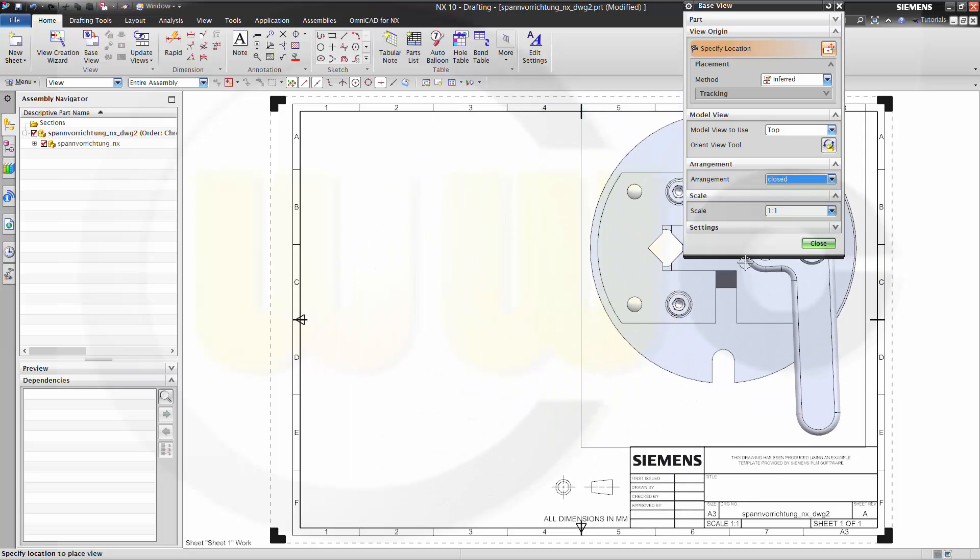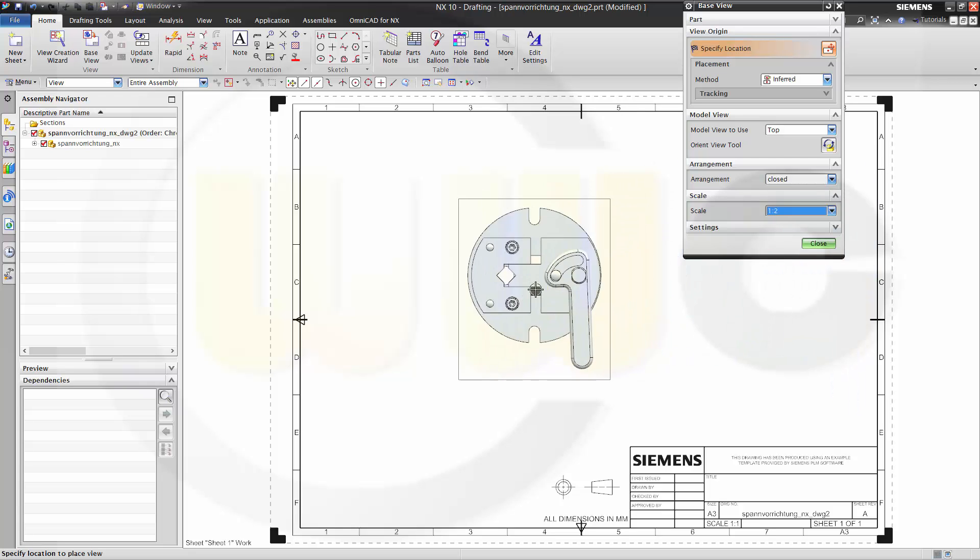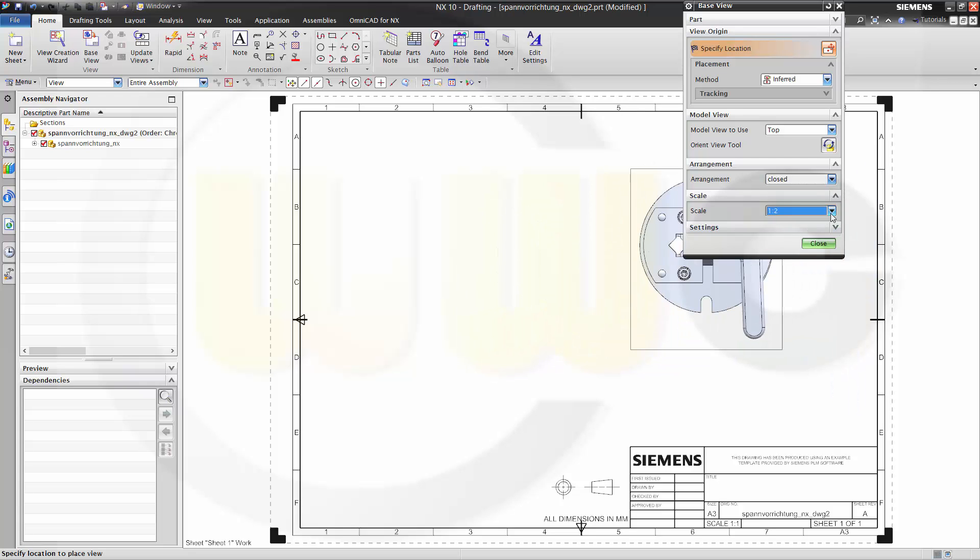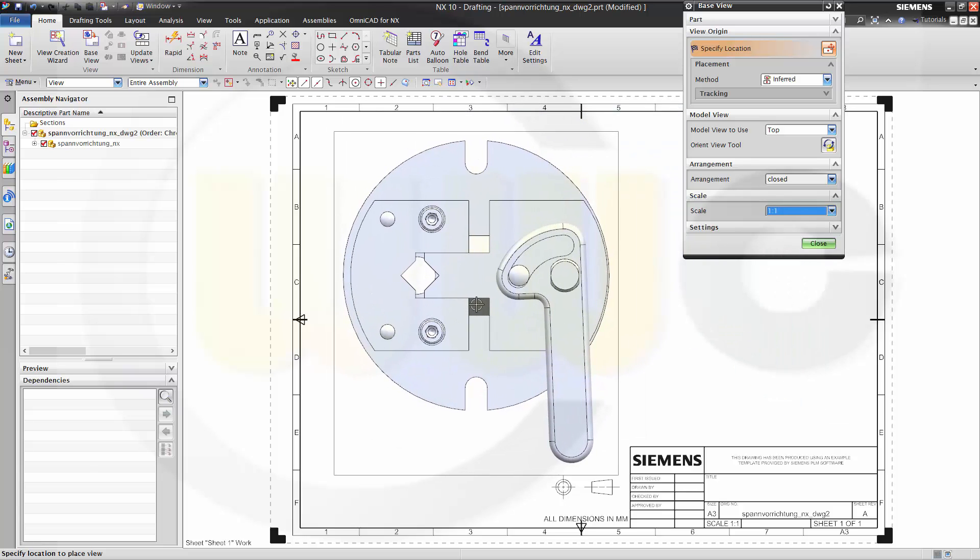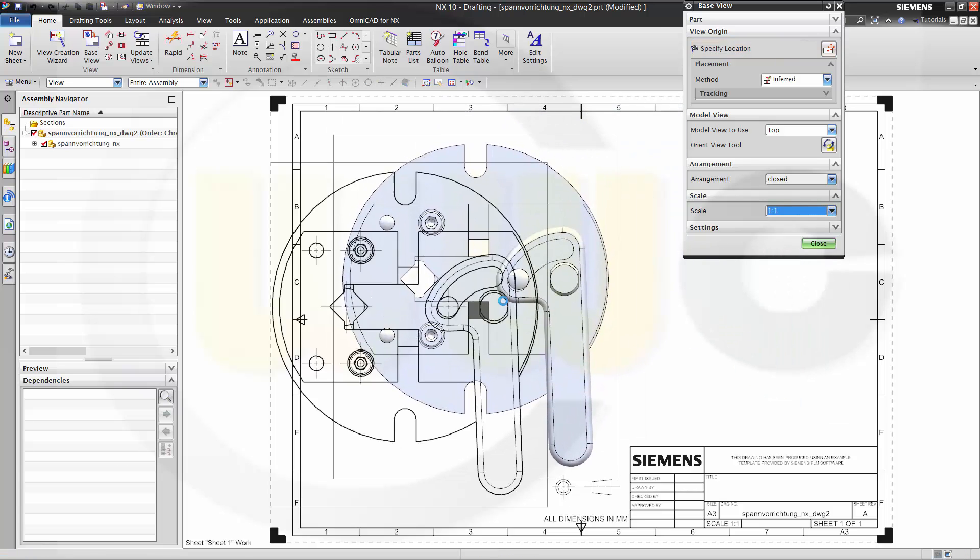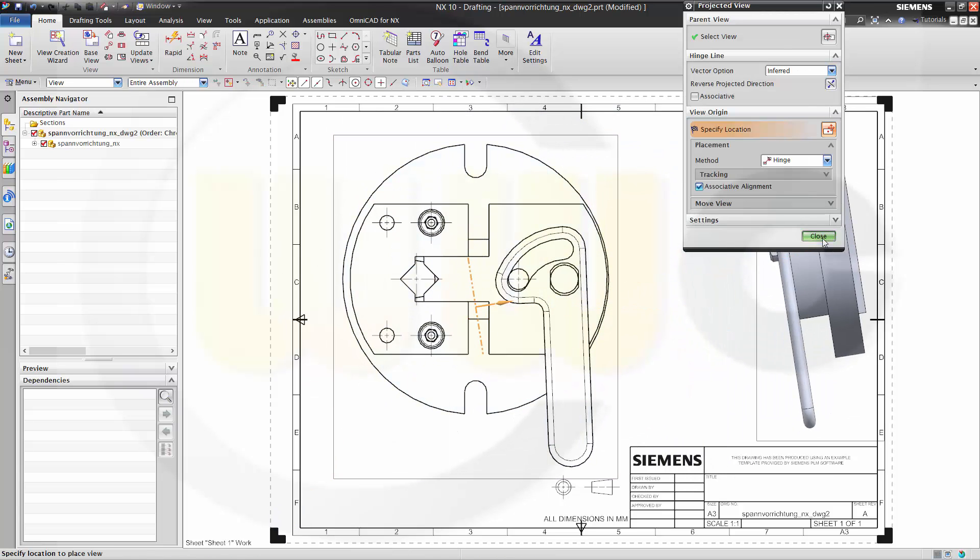Scale maybe 1 to 1 or 1 to 2. No I think 1 to 1 is OK. Like this. And close.